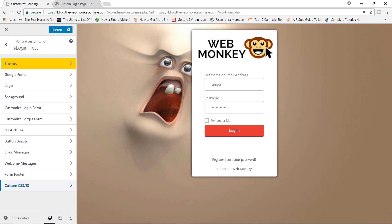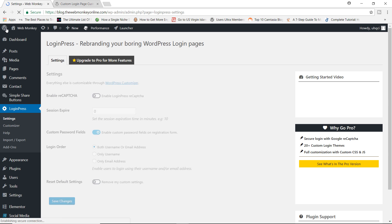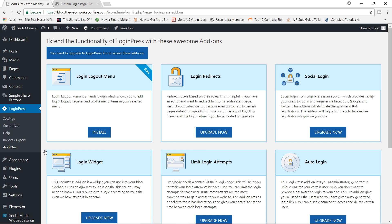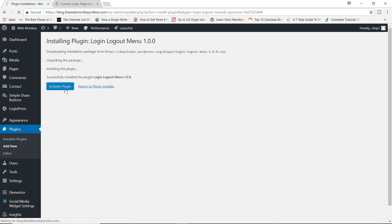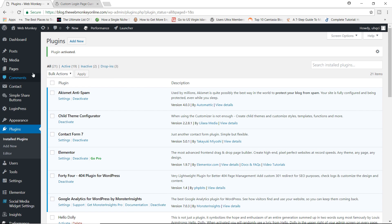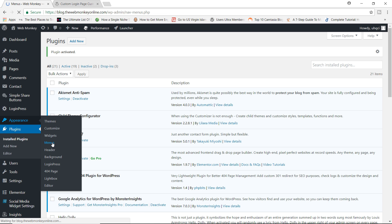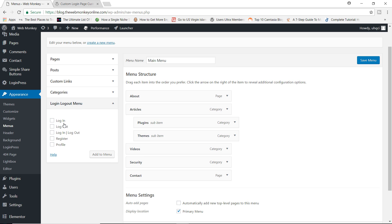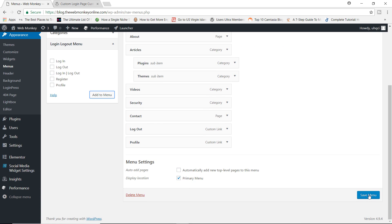That's it for the free version of the plugin. Let me show you one really cool additional add-on you can install right now. Let me go ahead and publish my changes first, then close this, and go back to LoginPress. Click on Add-ons. You can actually install this free Login/Logout Menu, which would allow you to add a login button or a logout button to your menu. Let's activate that. Now I'm going to jump to Appearance, go to Menus. You can see we have the Login Logout Menu here — these are the different kinds of tabs you can add to your main menu. You can add a logout, add a profile, then custom links. Let's save our menu.